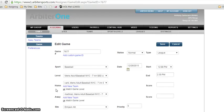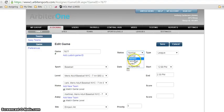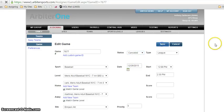Status right now it's normal. The game is being played. Drop it down. Don't go to rain out, don't go to forfeit, don't go to suspended. We're gonna go to canceled. We're gonna click Save.